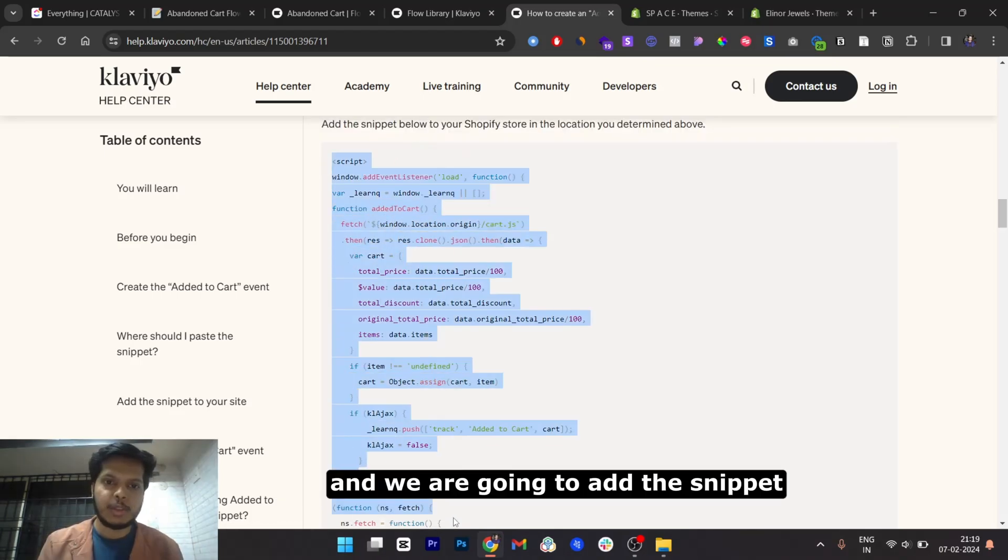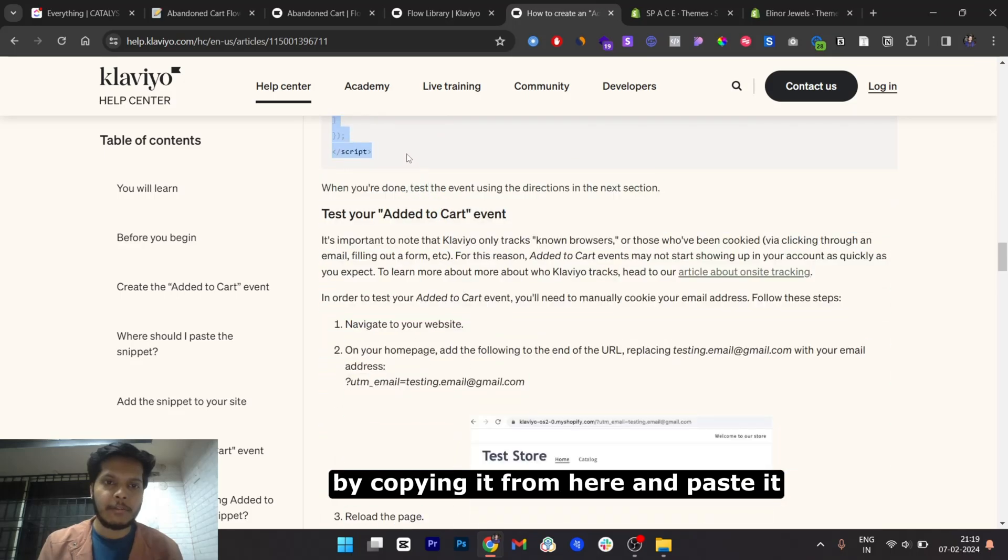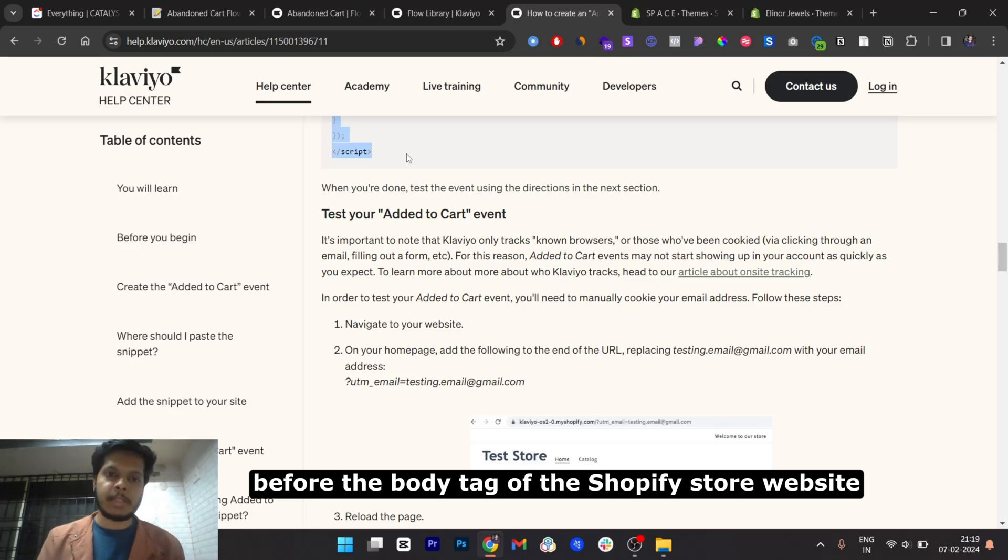And we are going to add the snippet by copying it from here and pasting it before the body tag of the Shopify store website.